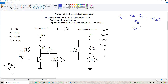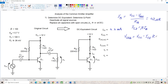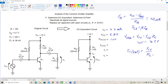Our collector current ICQ equals beta times IB. Beta is 100, base current is 42 microamps, so that's about 4.2 milliamps. VCEQ is equal to VCC minus ICQ times RC. So we've got 10 volts minus 4.2 milliamps times 1K is 4.2 volts, so that's about 5.8 volts. Our VCE at cutoff is simply 10 volts, and our collector saturation current IC sat for this circuit is VCC over RC, so 10 volts divided by 1K is 10 milliamps.